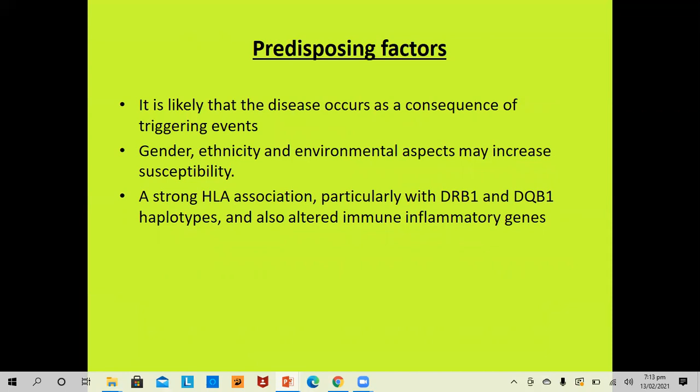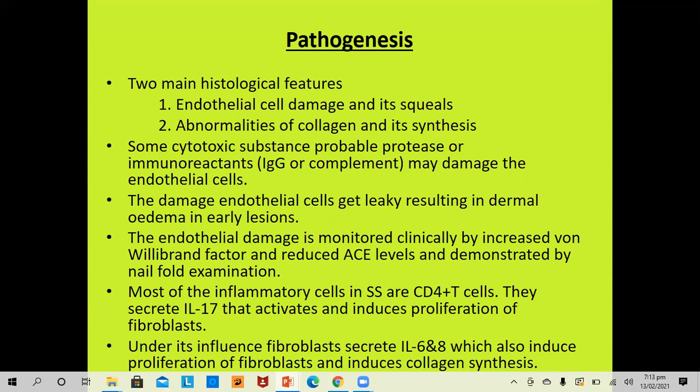Predisposing factors: the disease likely occurs as a consequence of a triggering event, and gender, ethnicity, and environmental aspects may increase susceptibility. There is a strong HLA association, particularly DRB1 and DQB1, and some altered immune inflammatory genes. The two main histological features seen in pathogenesis are endothelial cell damage and its sequelae, and abnormalities of collagen and its synthesis.